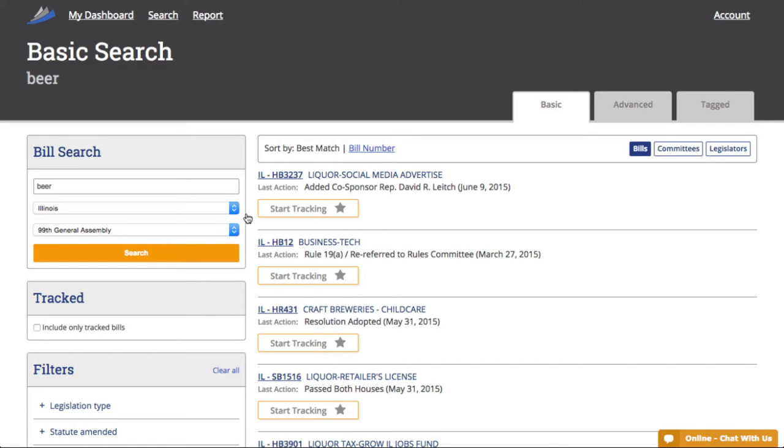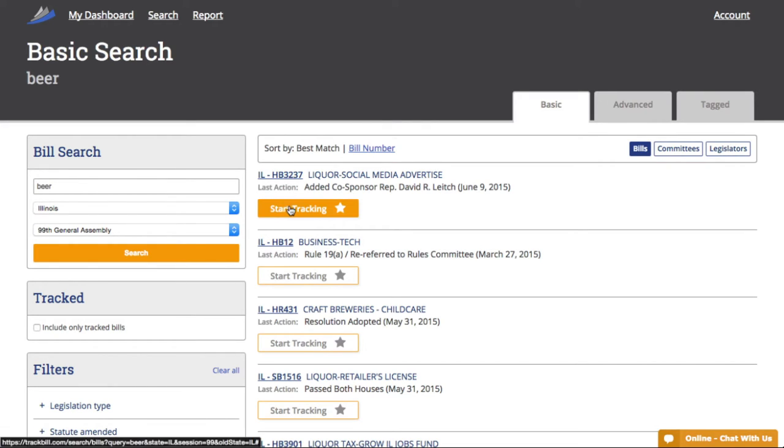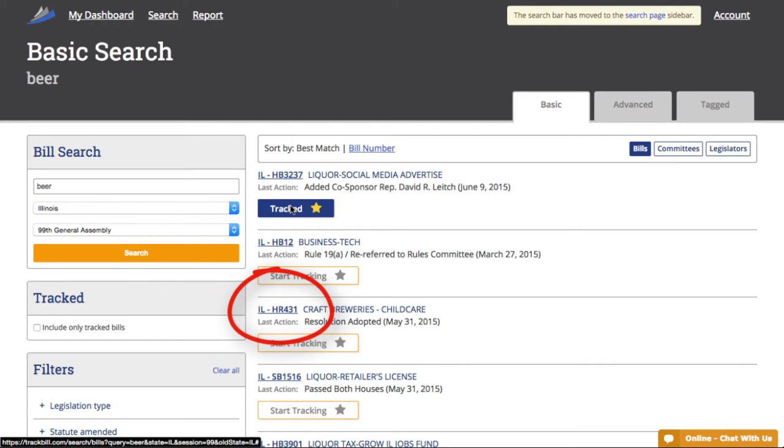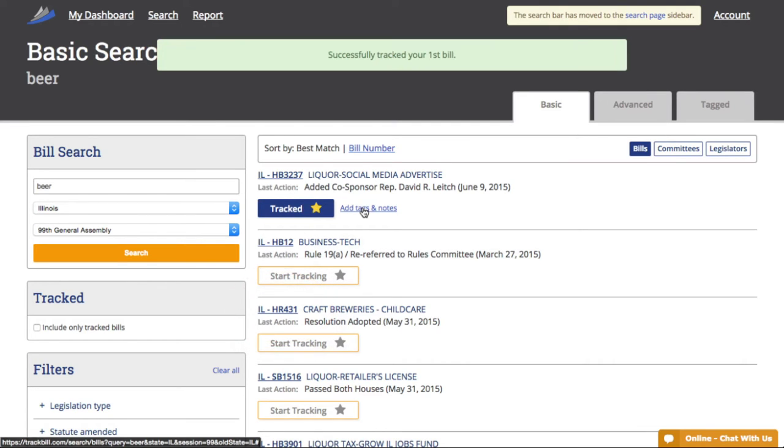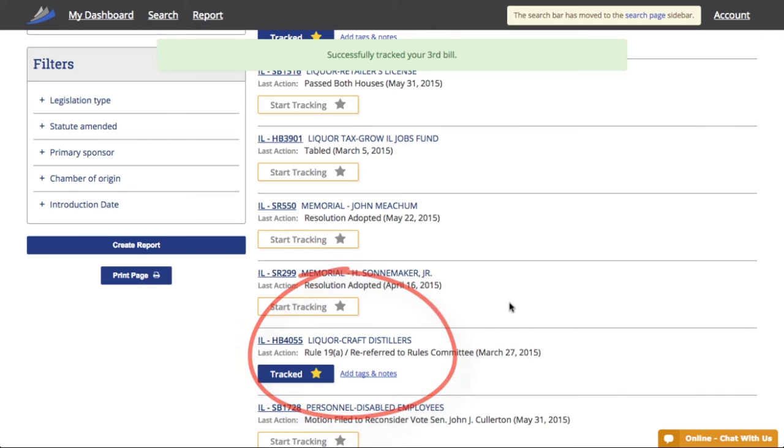Now let's scroll through the results. We use an algorithm in our search results that automatically serves you the most relevant results first. Look, the first bill is Illinois HB 3237. That's one that's definitely important to me, so I'll click on the box with the star to start tracking it. And this one, HR 431 for craft breweries. And this one, HB 4055 for craft distillers.